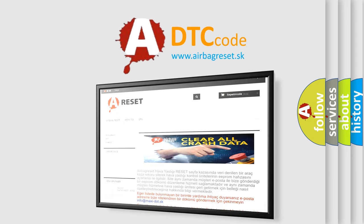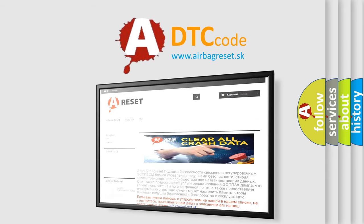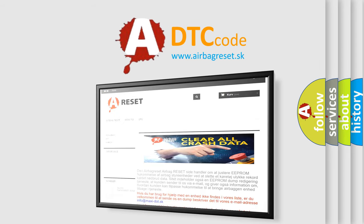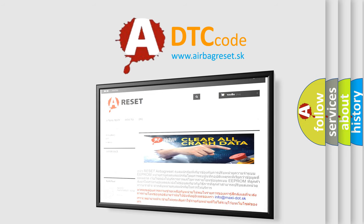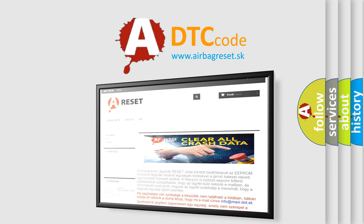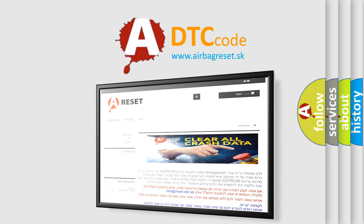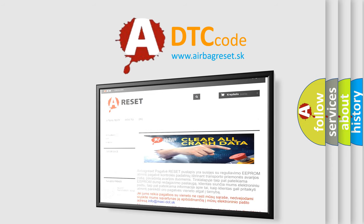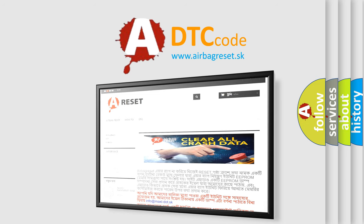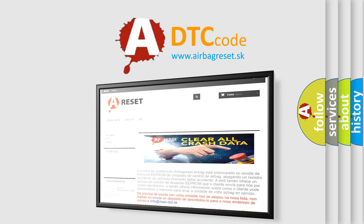The Airbag Reset website aims to provide information in 52 languages. Thank you for your attention and stay tuned for the next video.